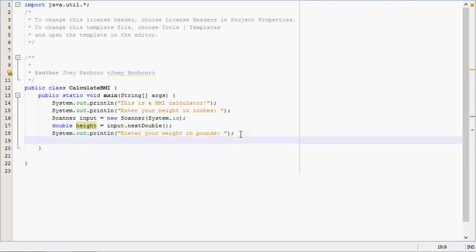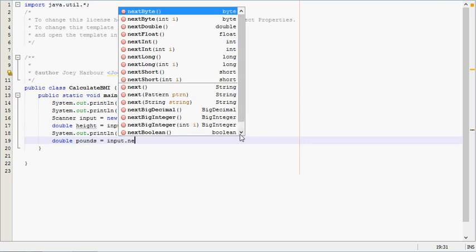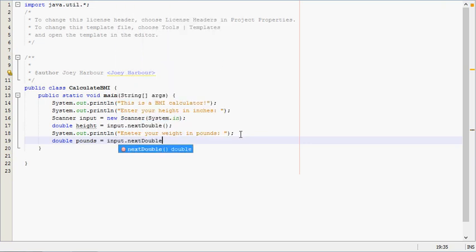And the same thing, we need double pounds. We'll call this one pounds equals input.nextDouble.